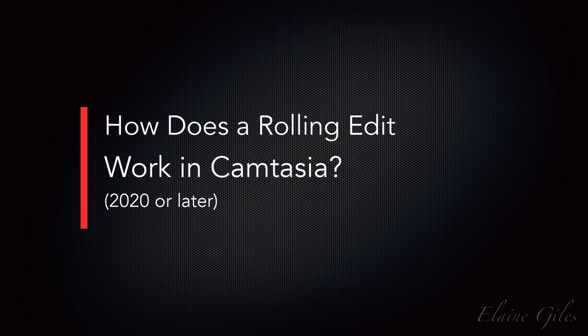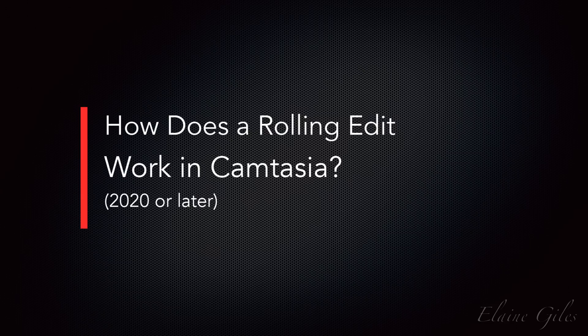Now, Camtasia has no interface like this for a rolling edit, but that doesn't mean that you can't replicate the benefits of a rolling edit inside Camtasia.